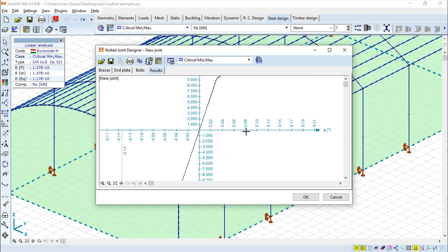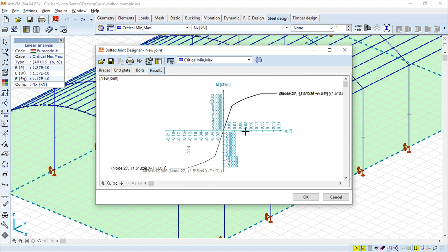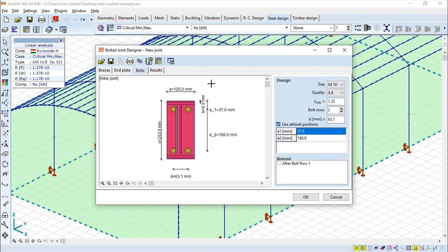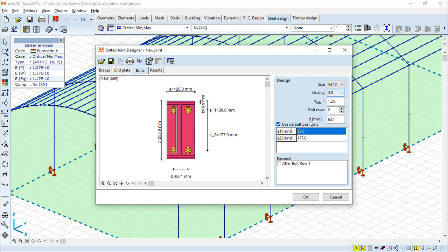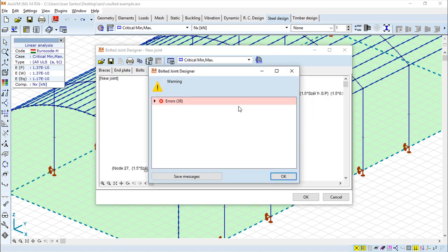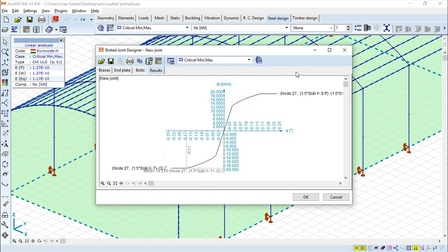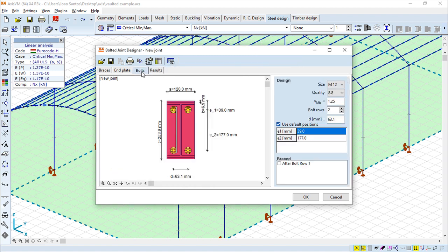OK, couple of errors, probably not everything perfectly defined. Let us try to do it again. I'm not sure what was the error, but I can see. OK, design moment exceeds resistance. So probably we need to change what we have around here.